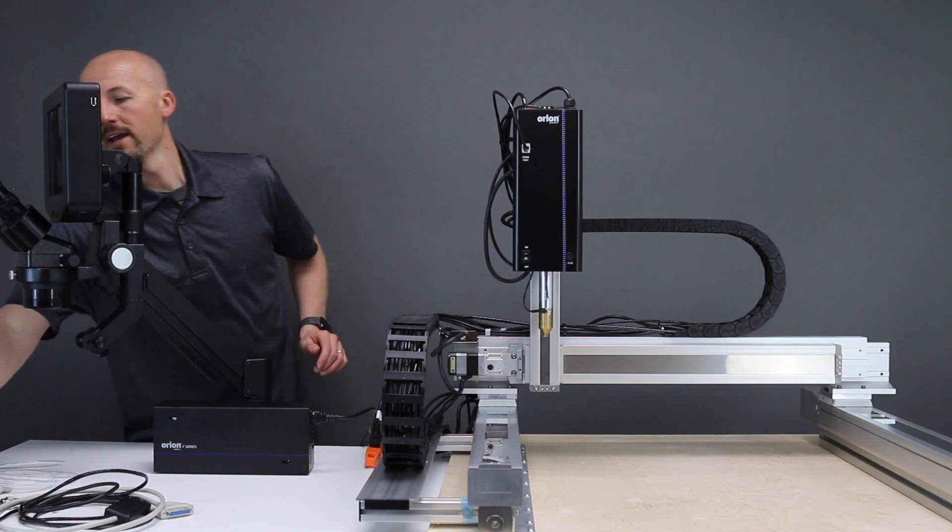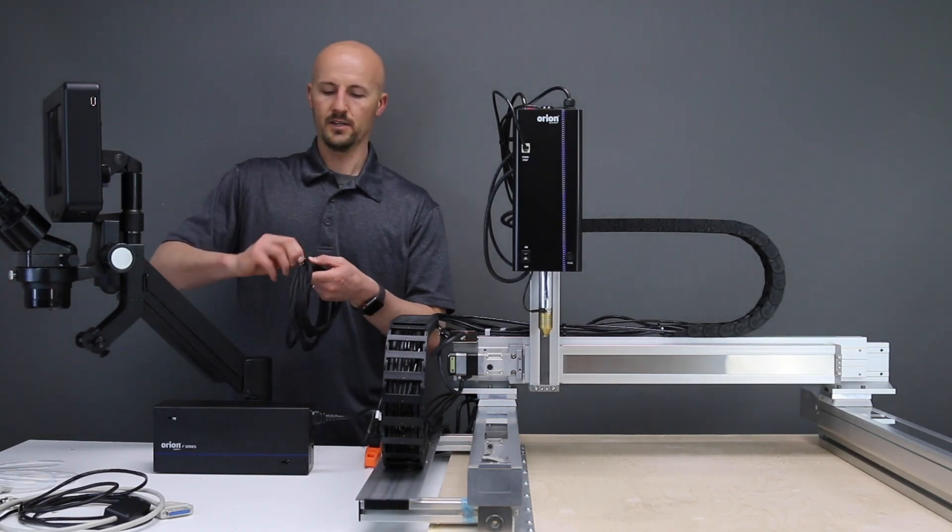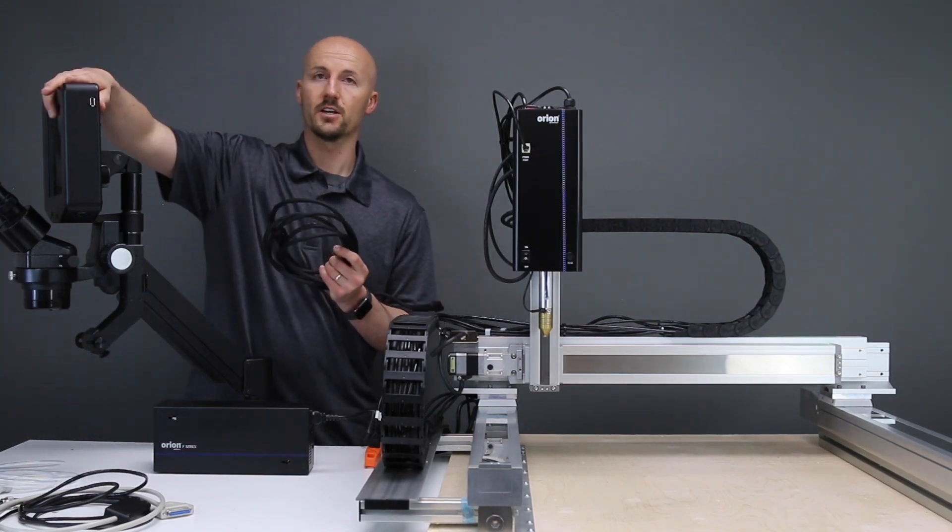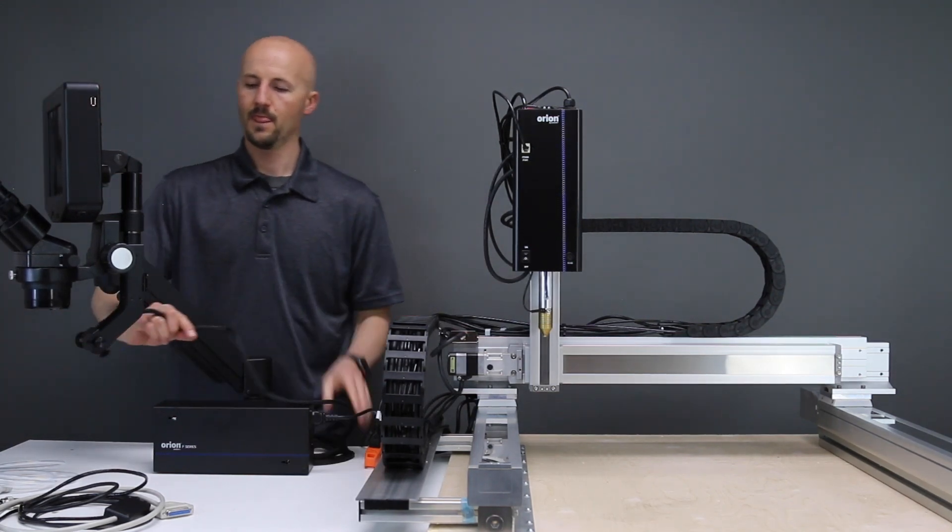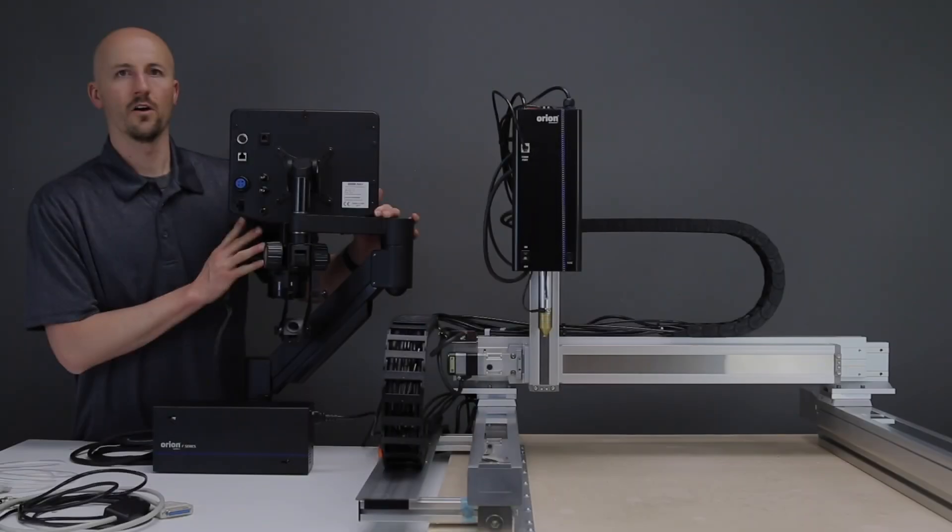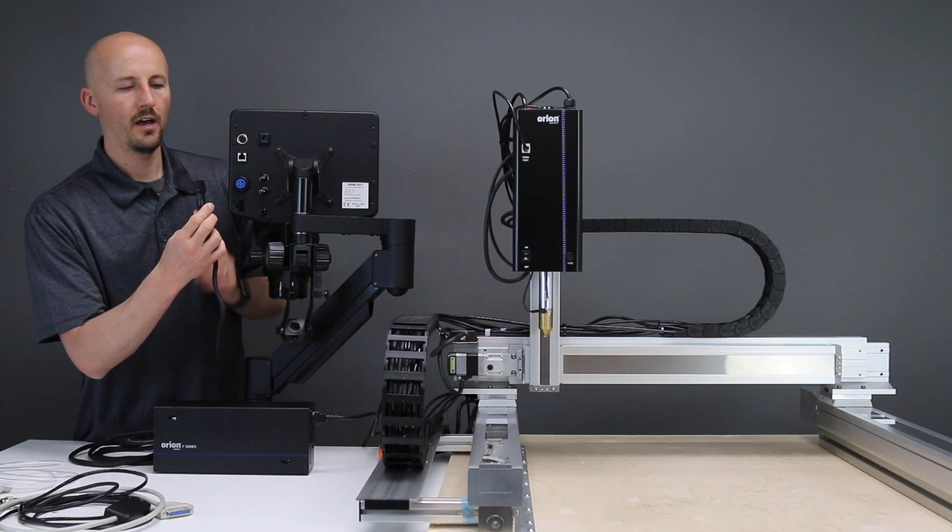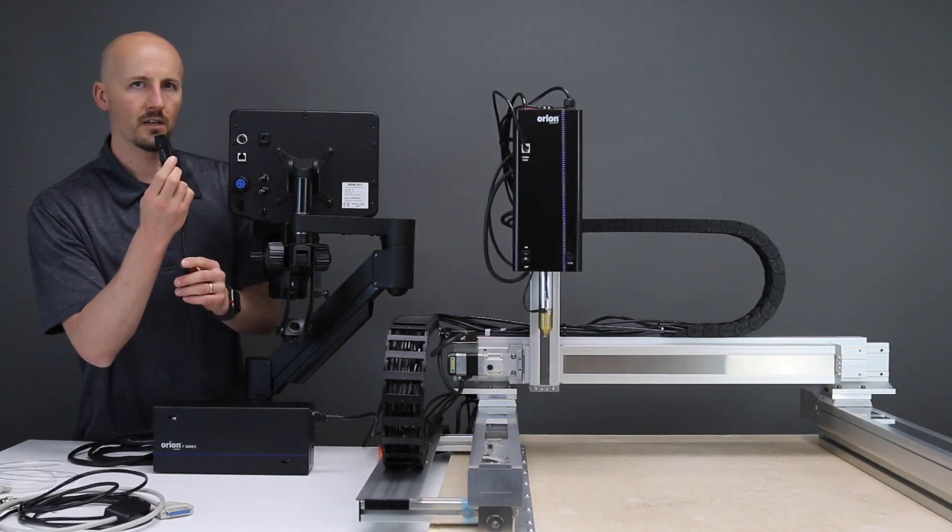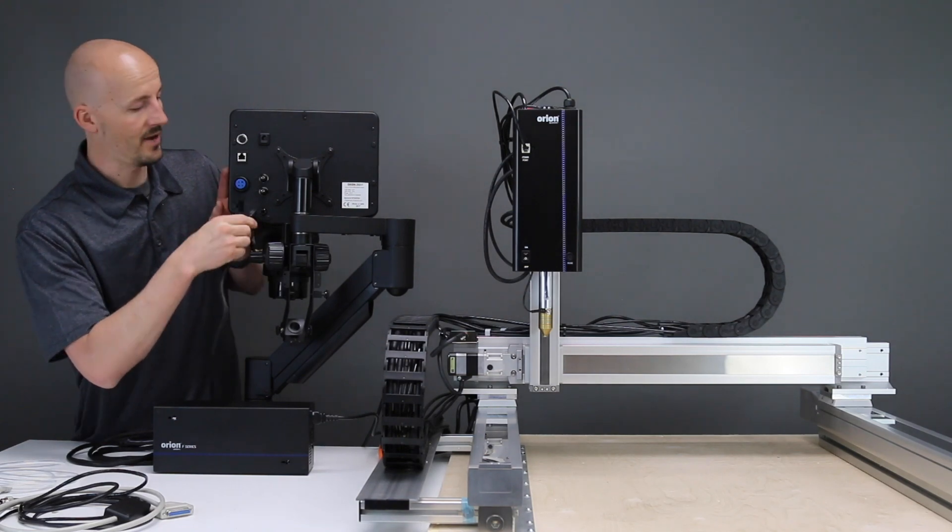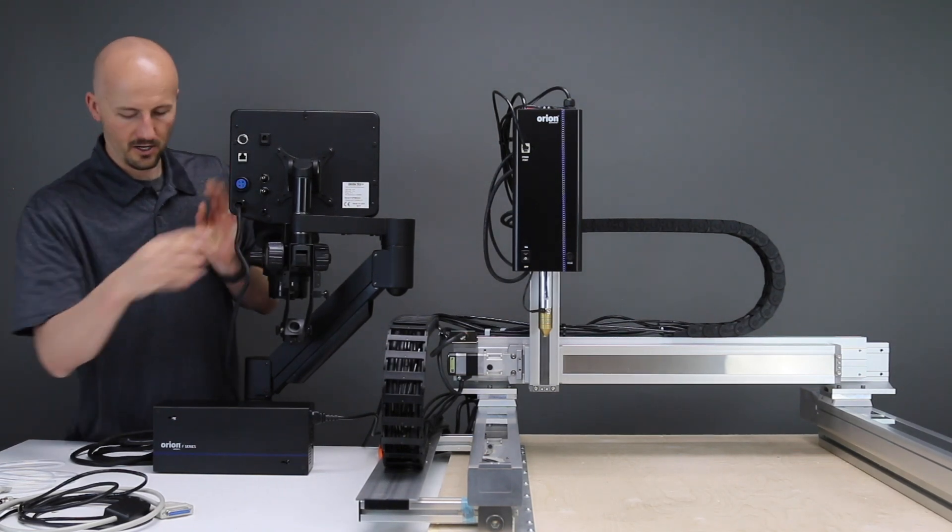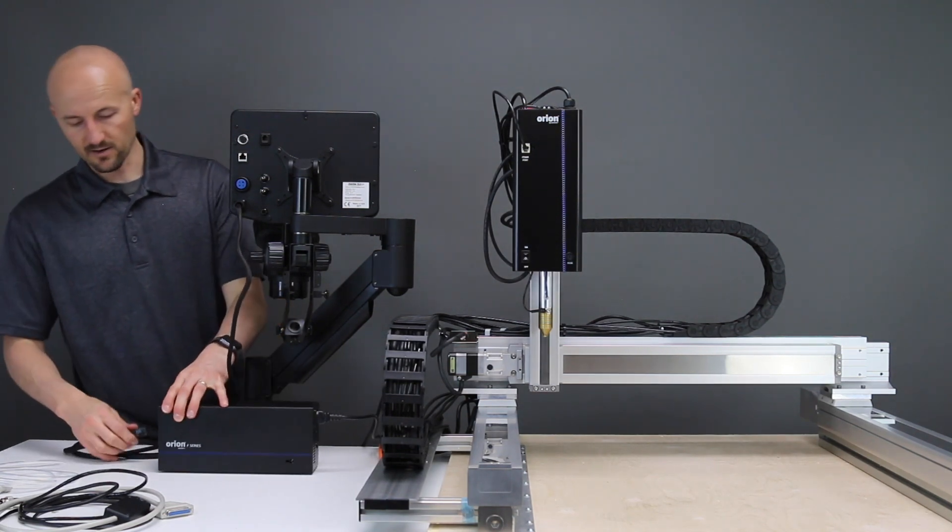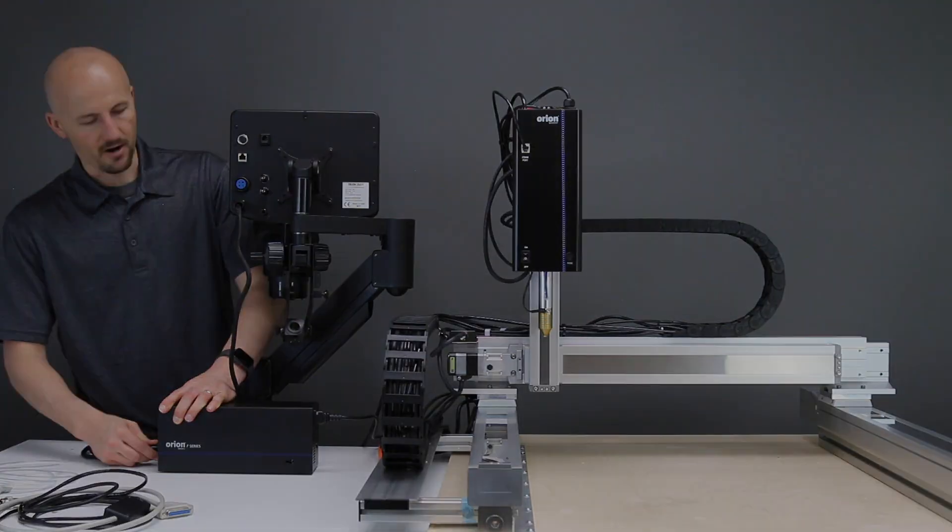Next, we need to run this cable into the back of the touchscreen. I've moved this so that we have a better view. This is a 10-pin connector. As you can see, there's 10 on the back here. Connect that like so. And run the other end into the power box down here. And that is going to give us power.